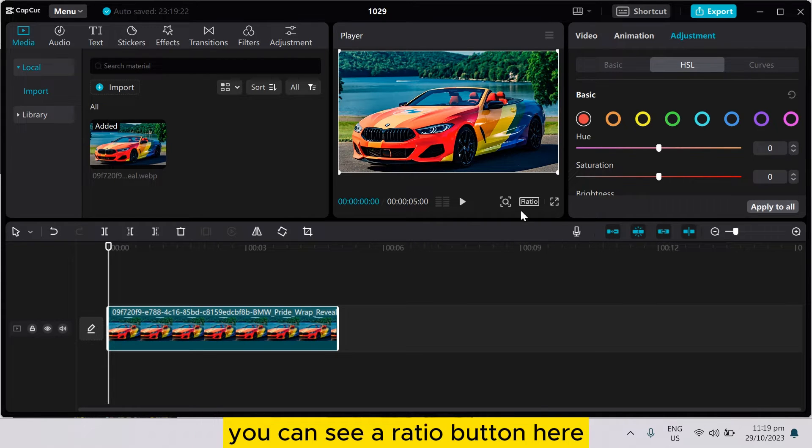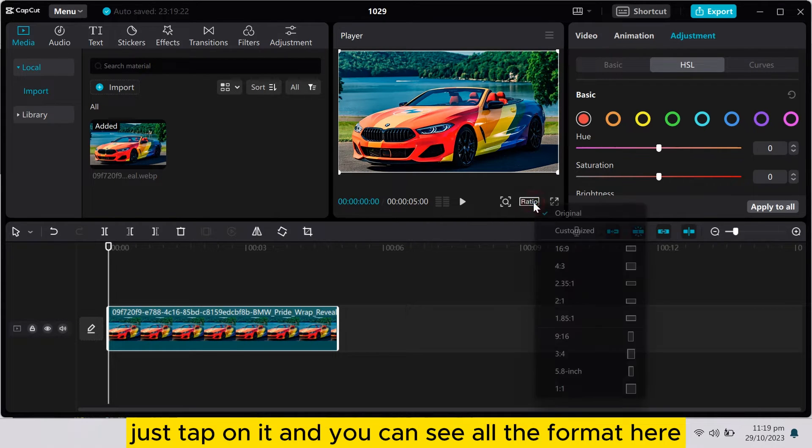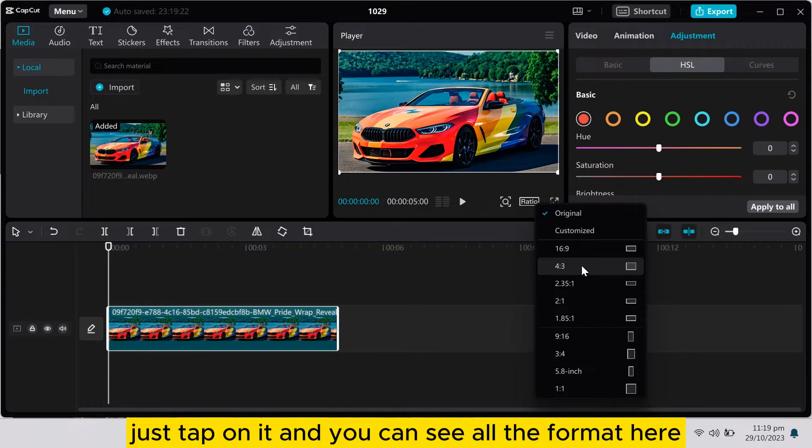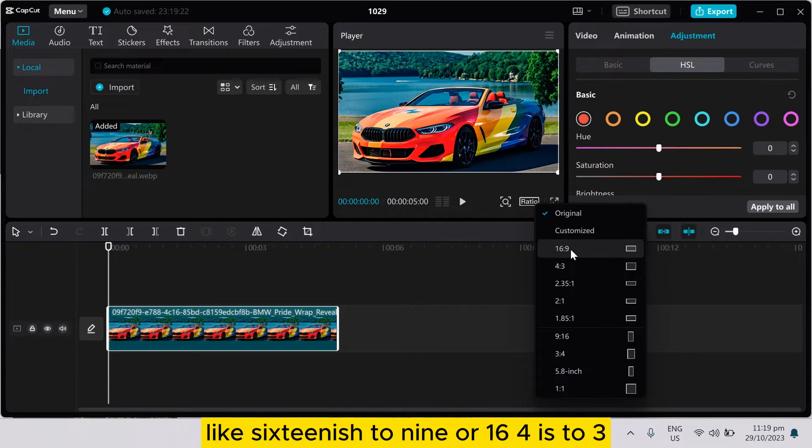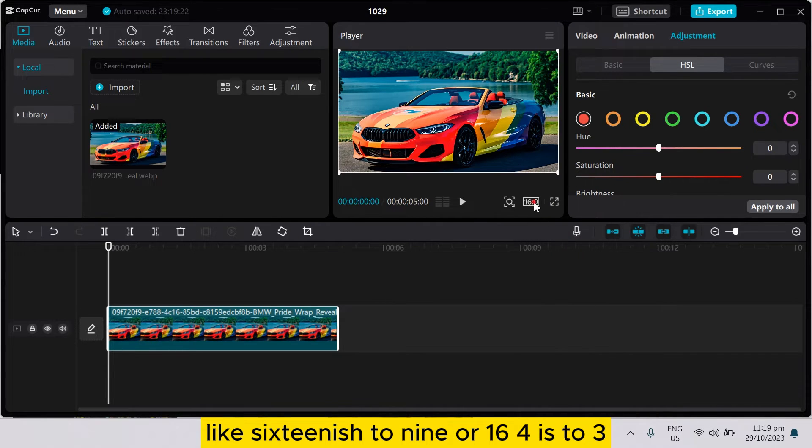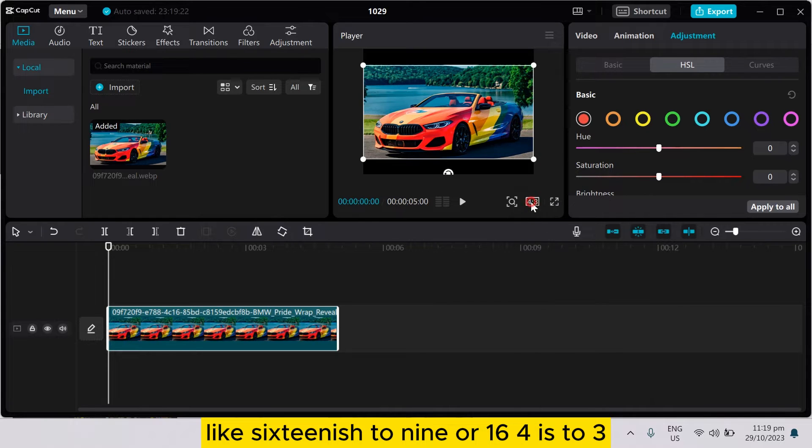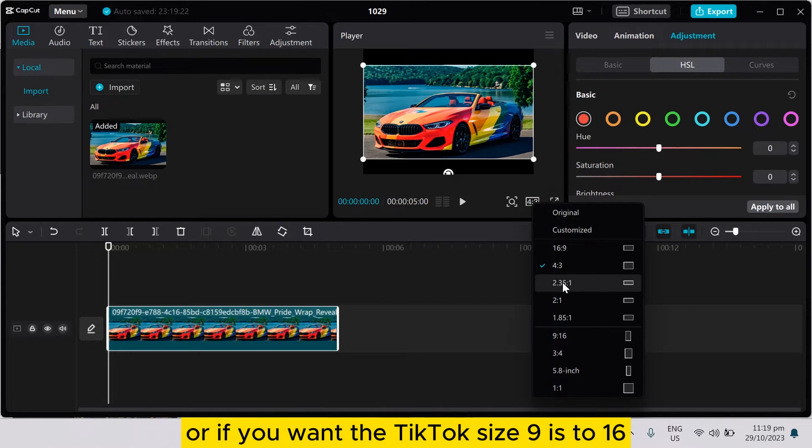So if you want to convert the format, you can see a ratio button here. Just tap on it and you can see all the formats here, like 16 is to 9, or 4 is to 3, or if you want the TikTok size, 9 is to 16.